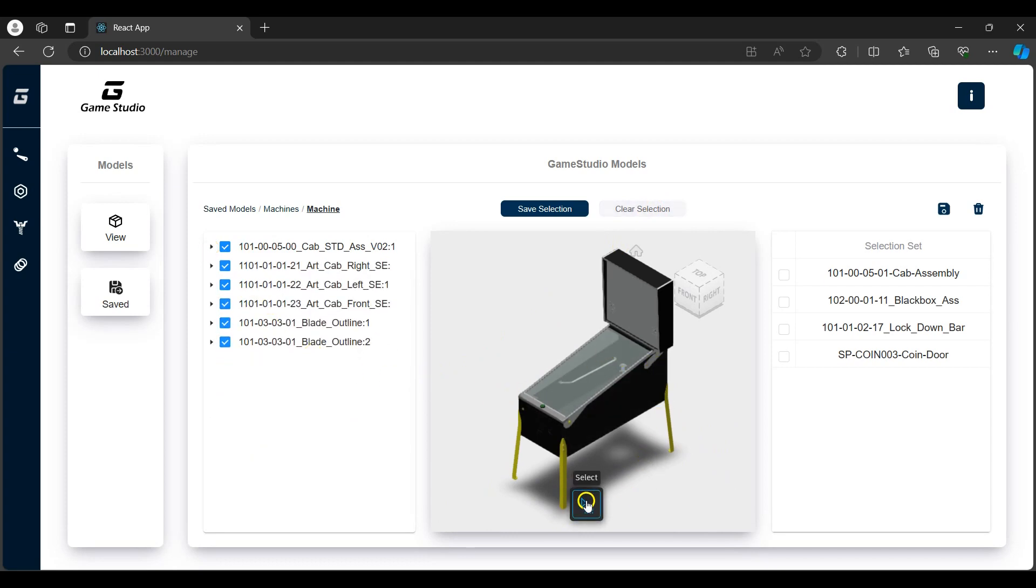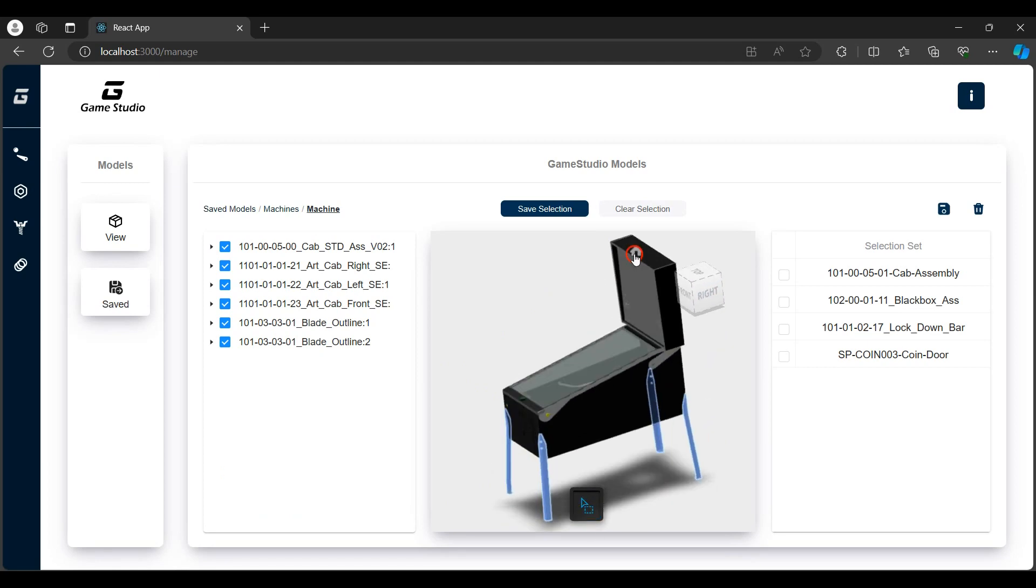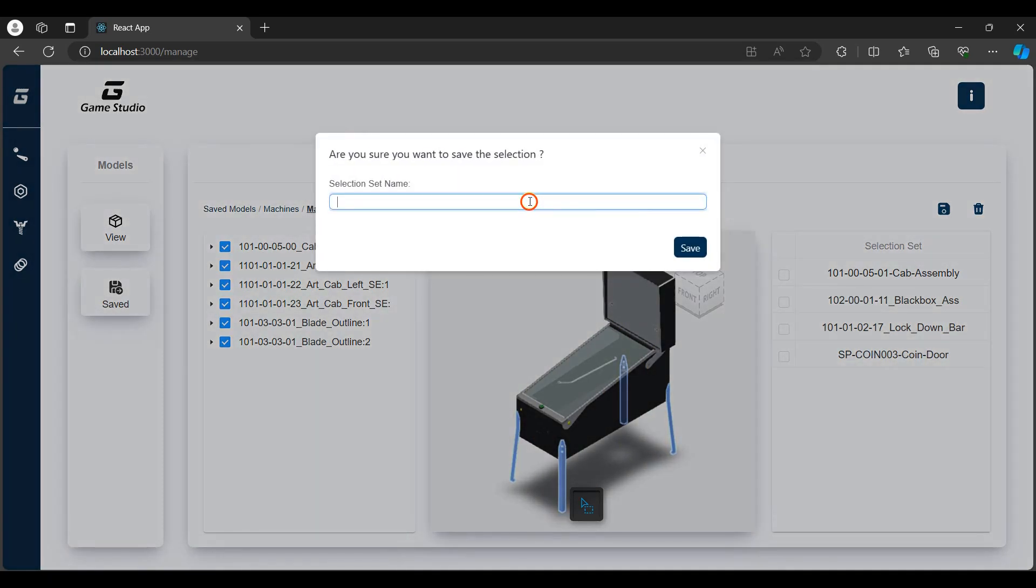In the viewer, the box selection extension is used in order to box select multiple elements at once. The selection can then be saved as a selection set in the selection set table displayed on the right. I'll use the box selection to select the machine legs. I'll then save them as a selection set.